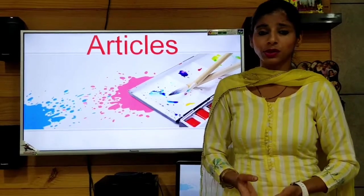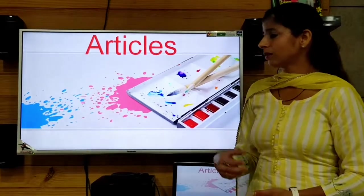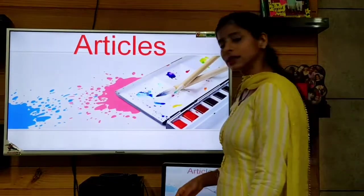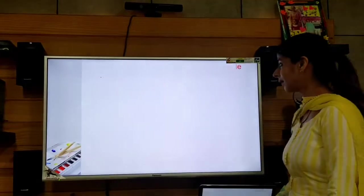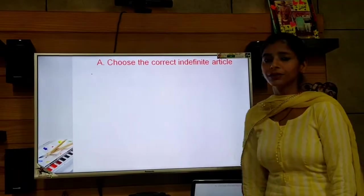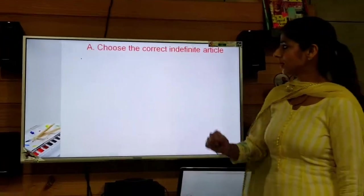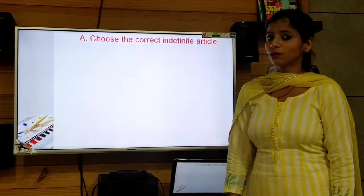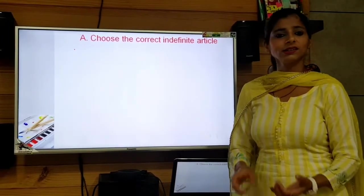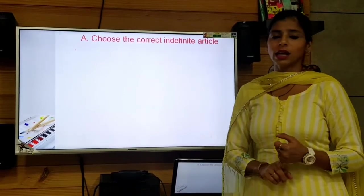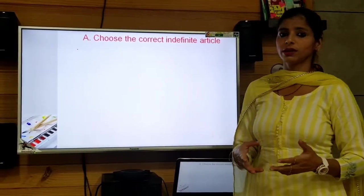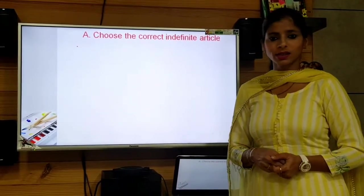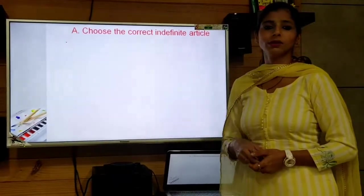That was the recapitulation of today's lesson. Now we will be doing the book exercises for the lesson on articles. Let's start with Exercise A. The direction says: choose the correct indefinite article. As we know, the indefinite articles are 'a' and 'an', and we need to find out where to use 'a' and where to use 'an' in the given sentences.